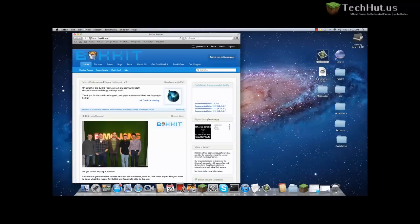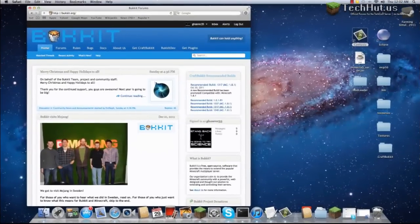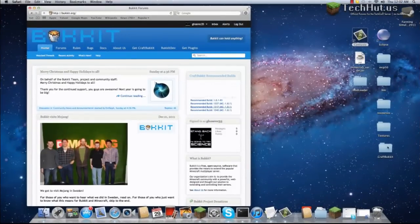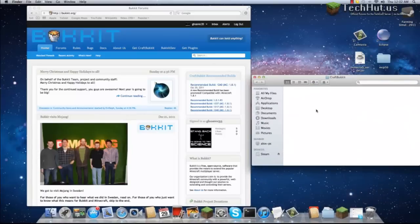Hello, Ghost here again from the TechCraft server. Today we're going to go over how you can run a Bucket server on a Mac. As you can see, we already have our CraftBucket folder created.